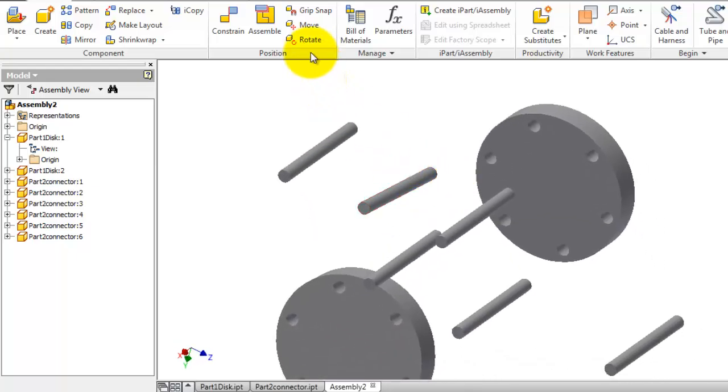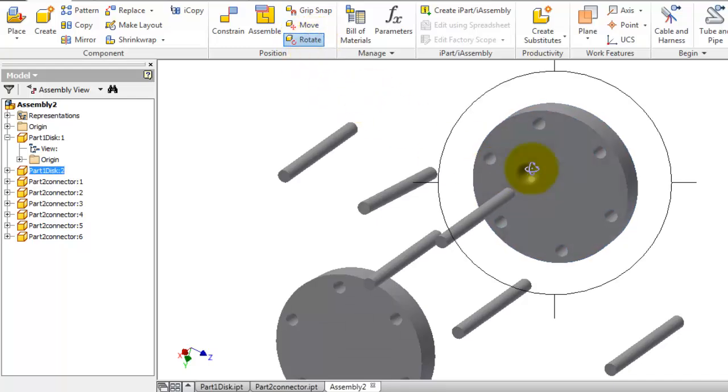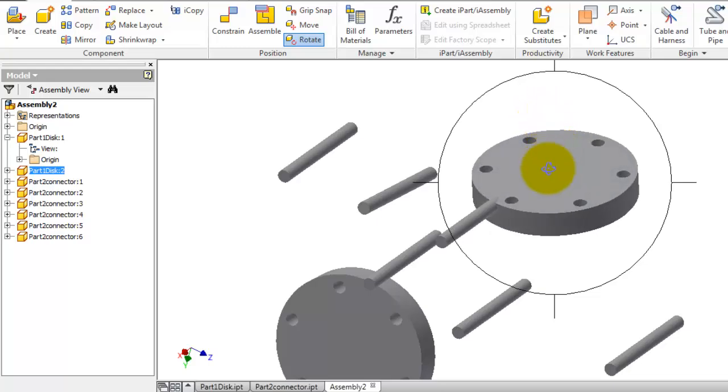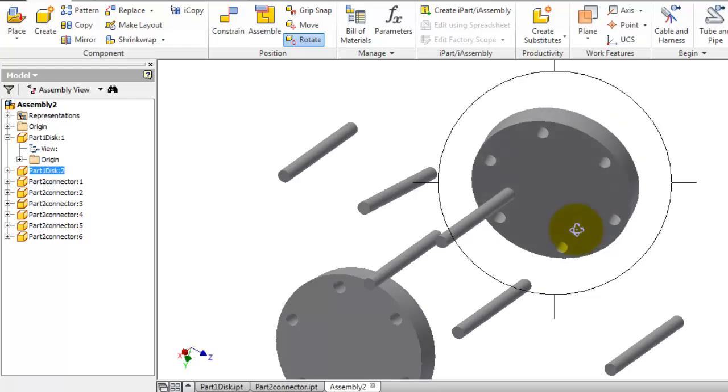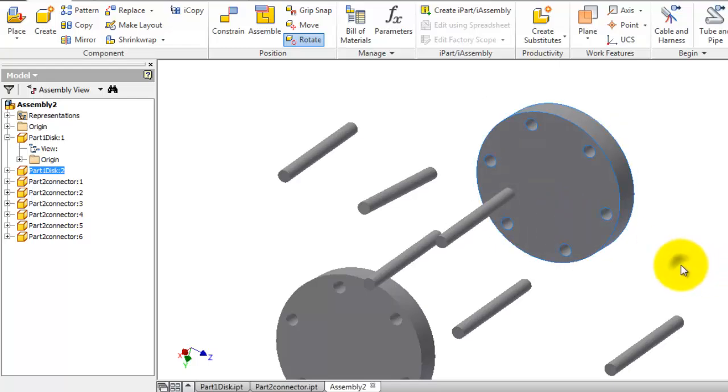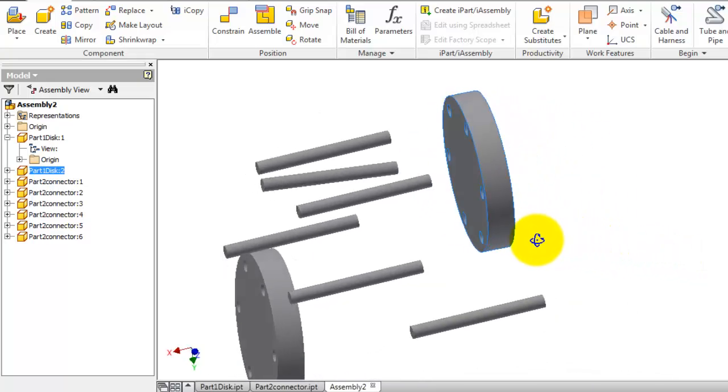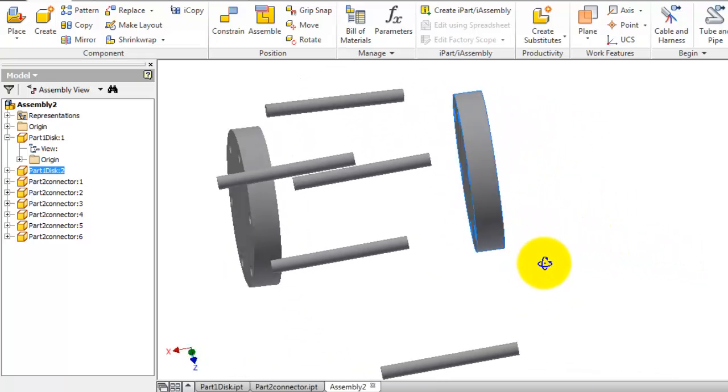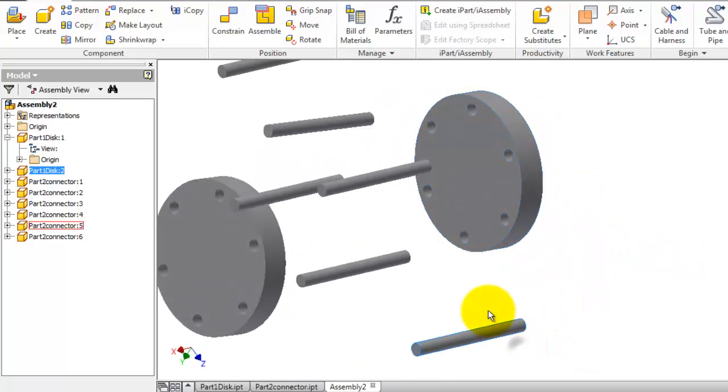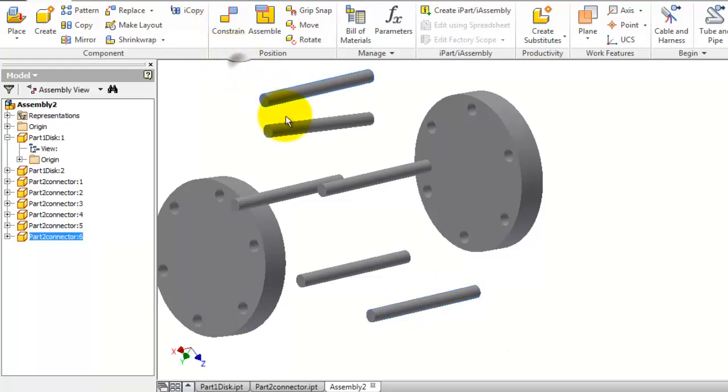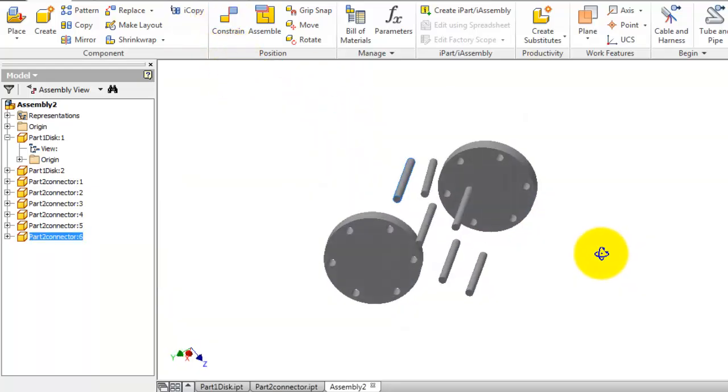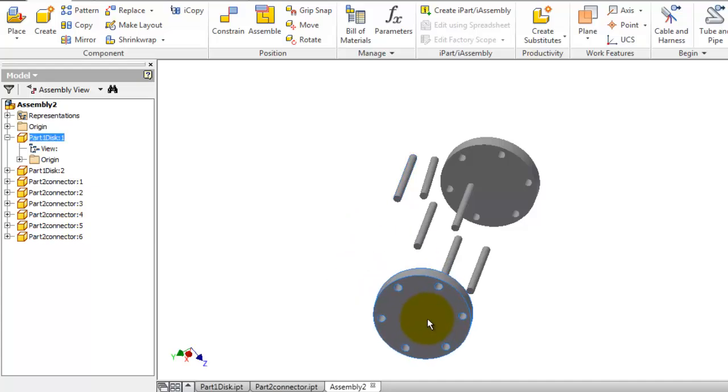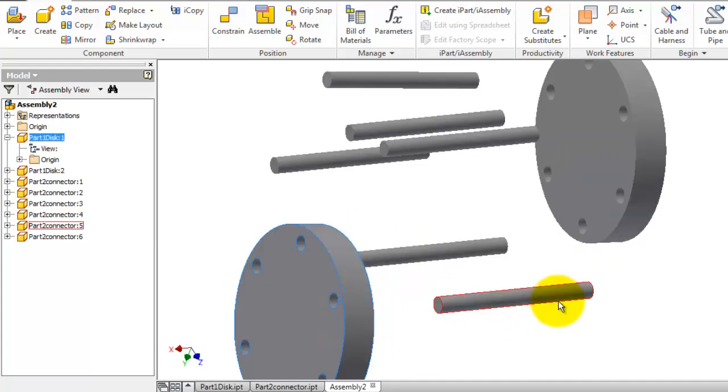For example, let's select this disk and rotate it. So you are able to rotate the disk. Now we place it in that position, and let's position the connector closer to be ready for adding the constraint.